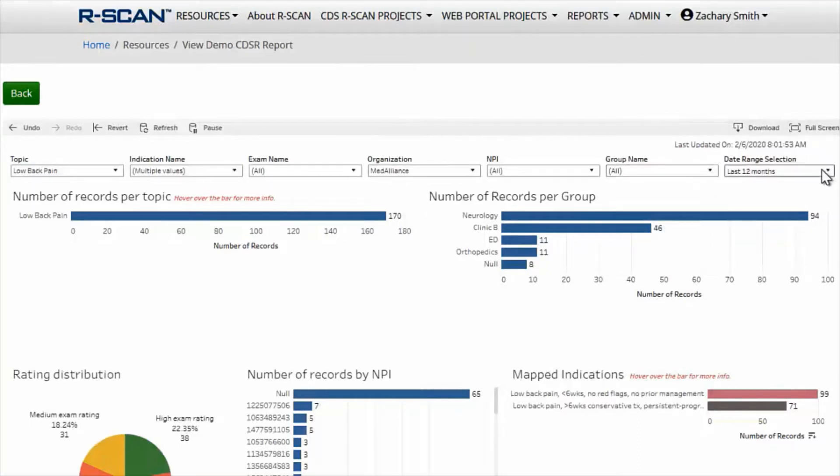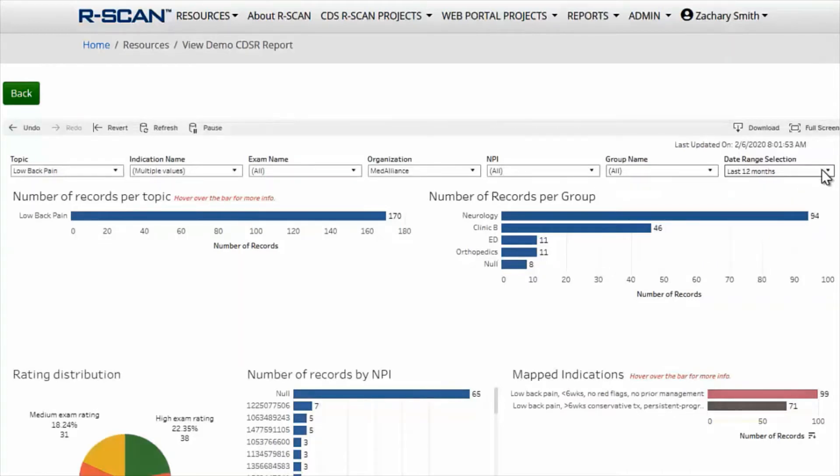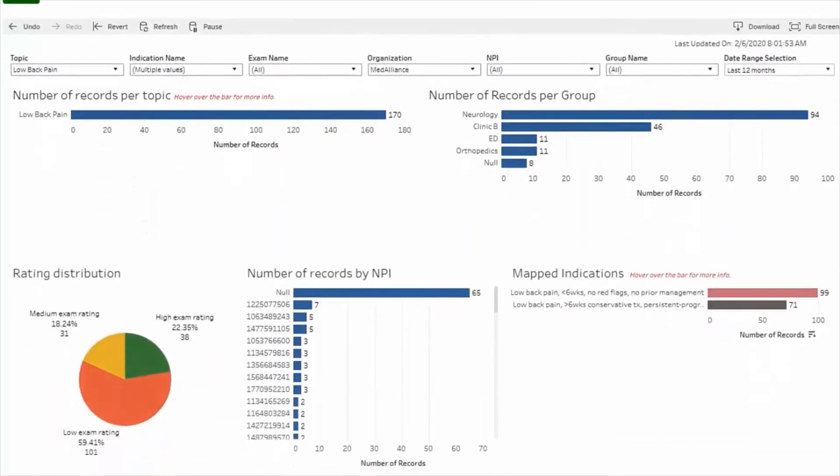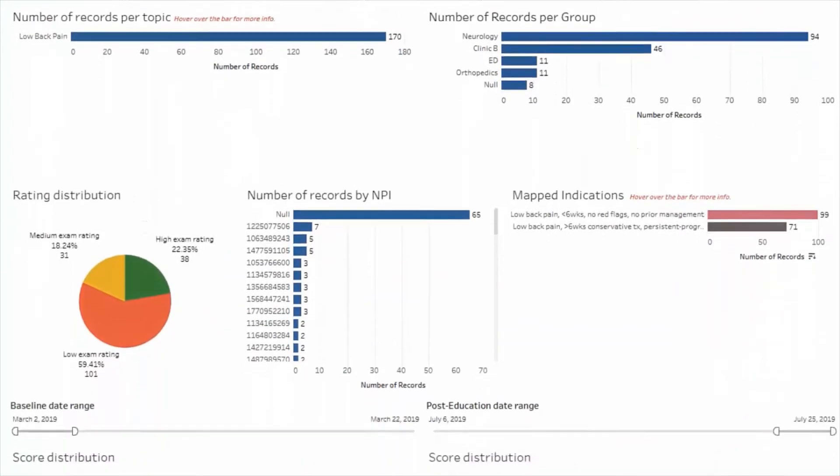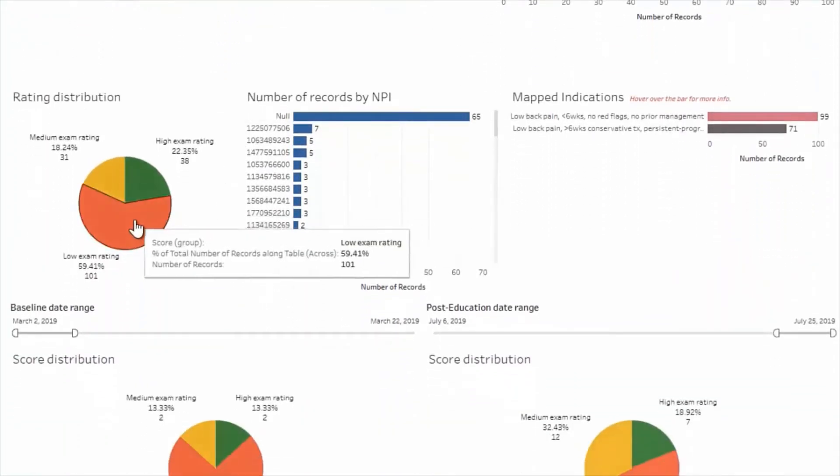Then you can use the date range selection to set a time frame for your project, such as the last 12 months. And once those parameters are set, refer to the rating distribution pie chart below to see if there's area for improvement.